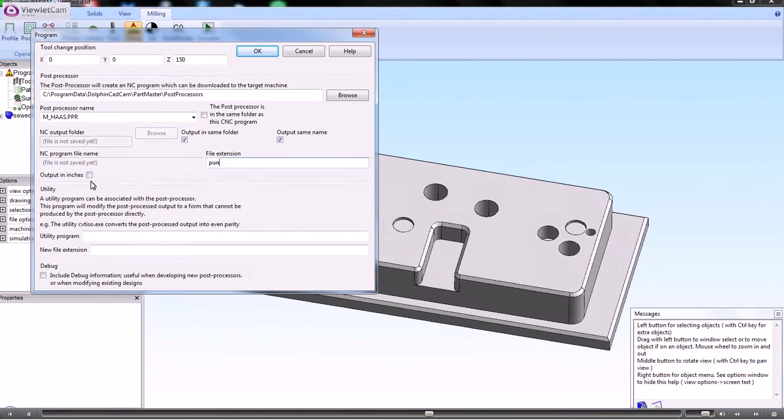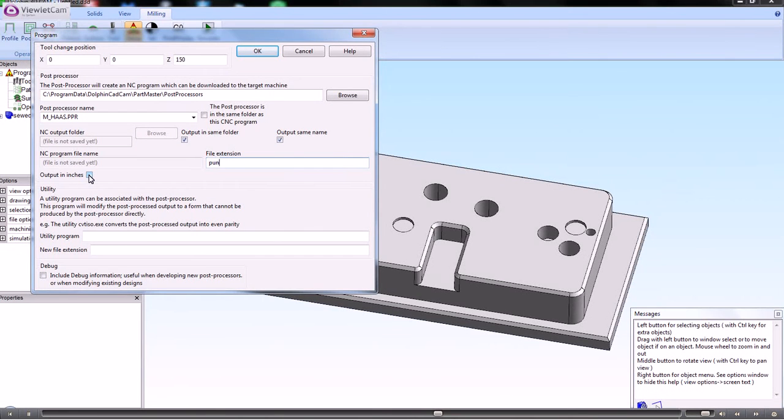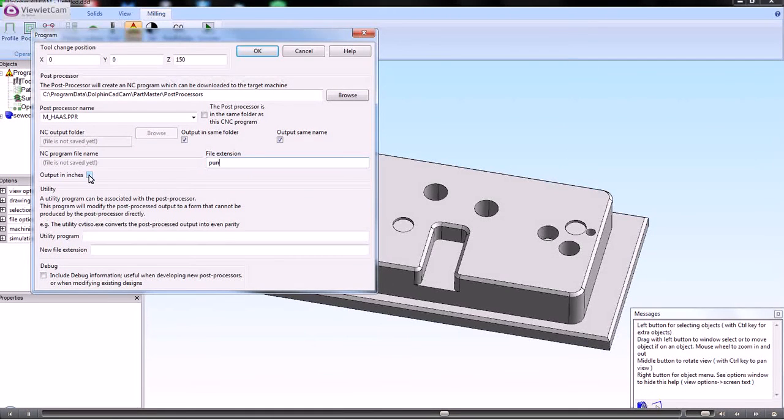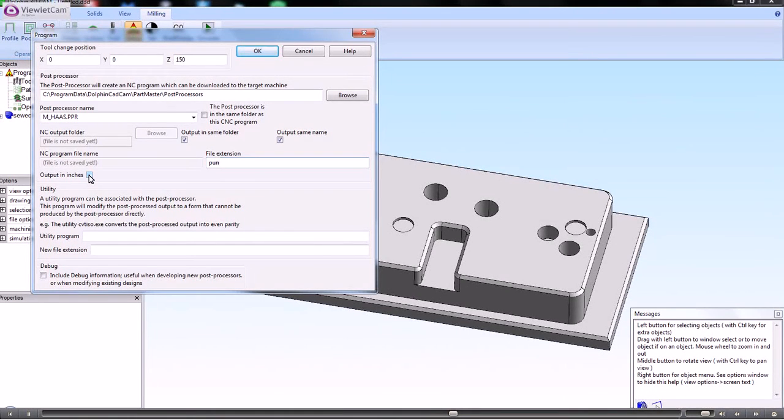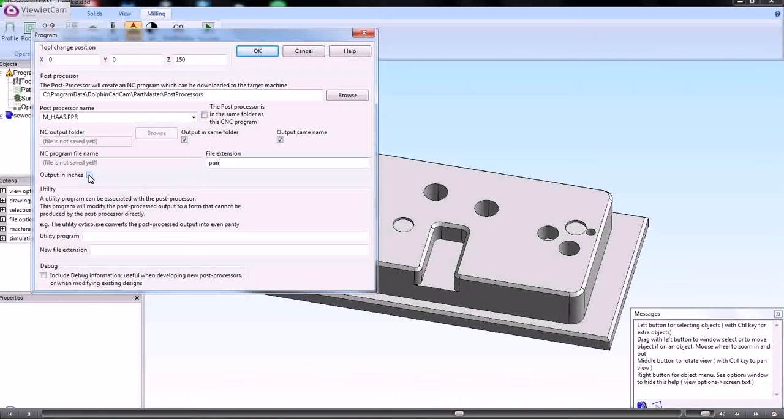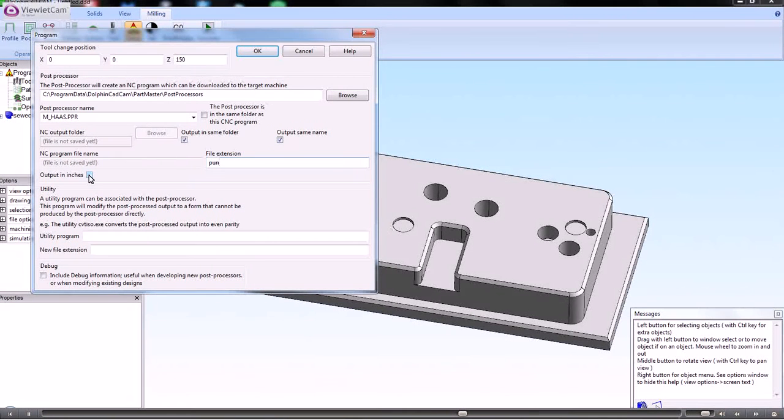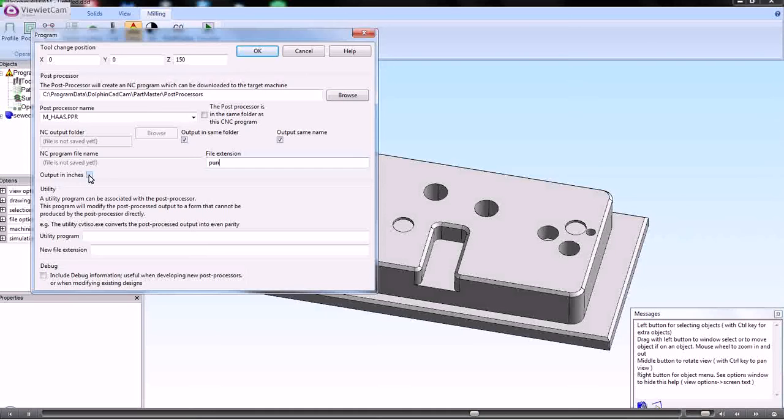If you want to force the output in inches, regardless of what the post processor may say, then you can put that here. If you're working in inches anyway, then the output will be in inches. But if you want to force it in inches while you're working in metric for whatever reason, then you can do that here.